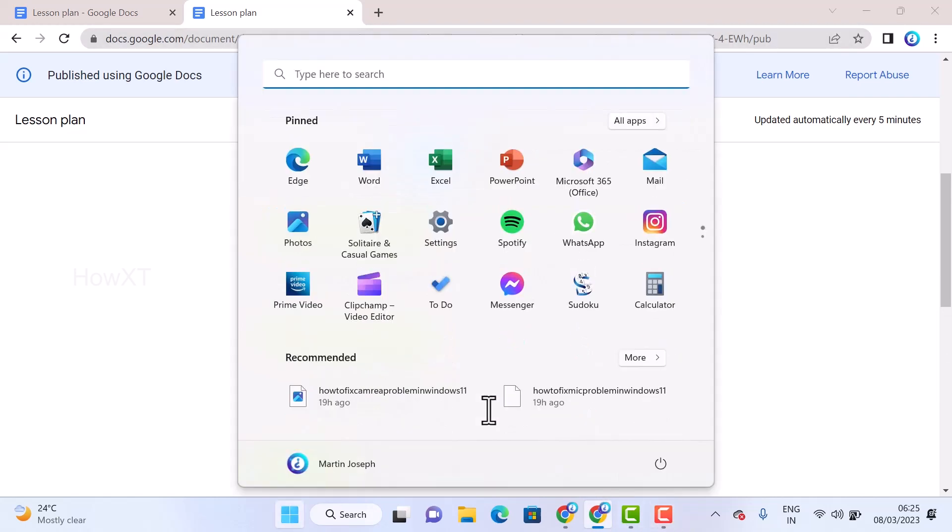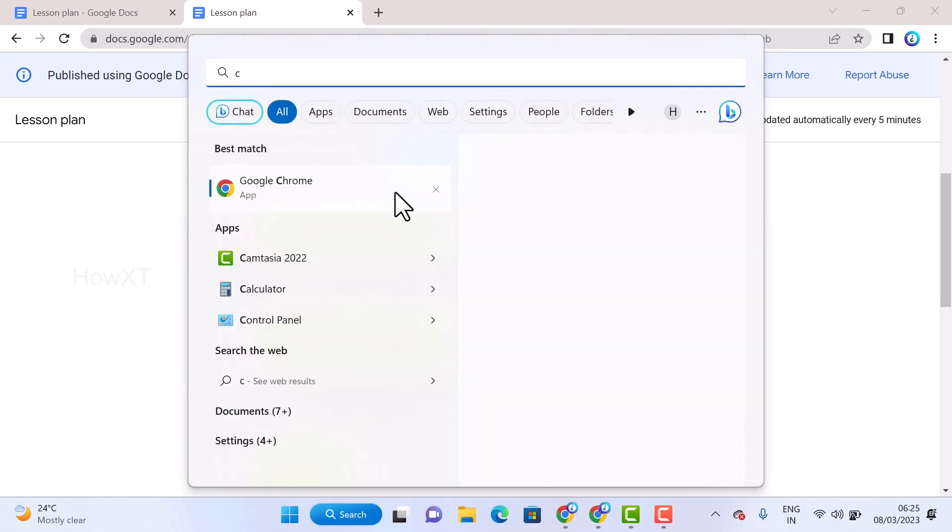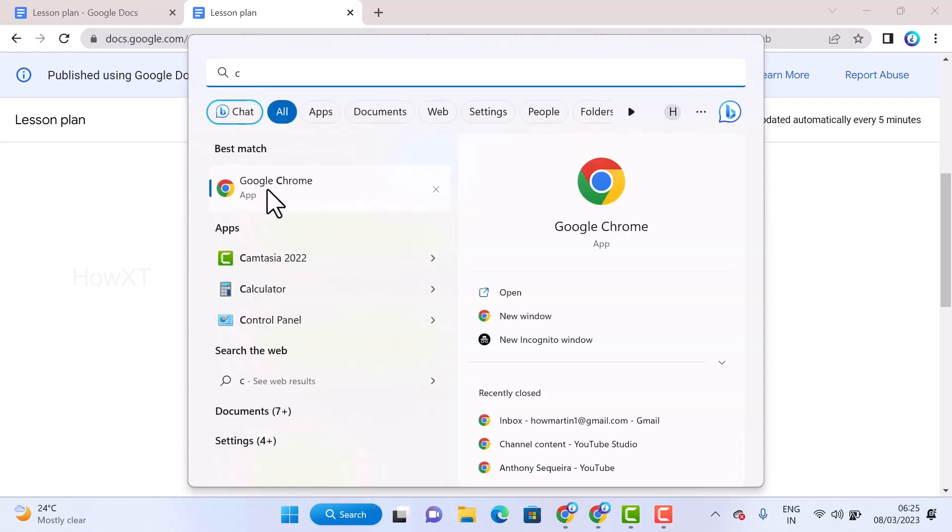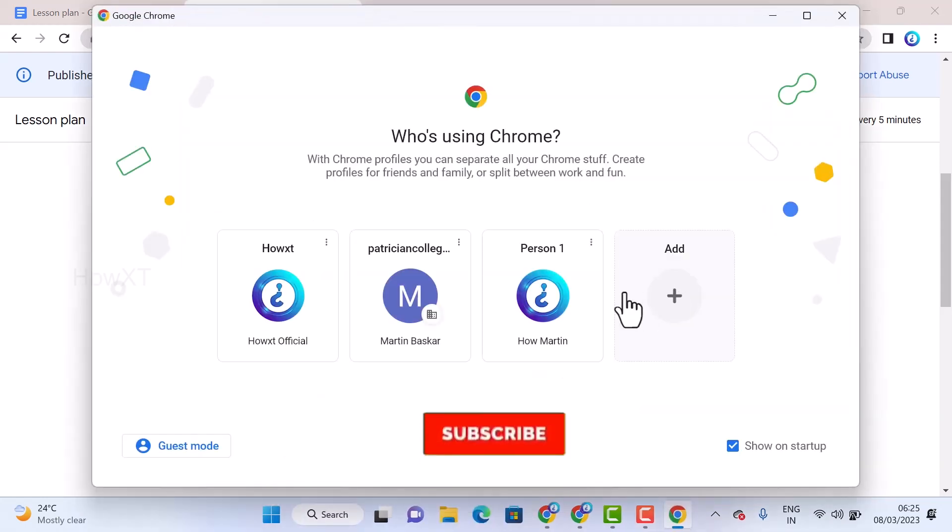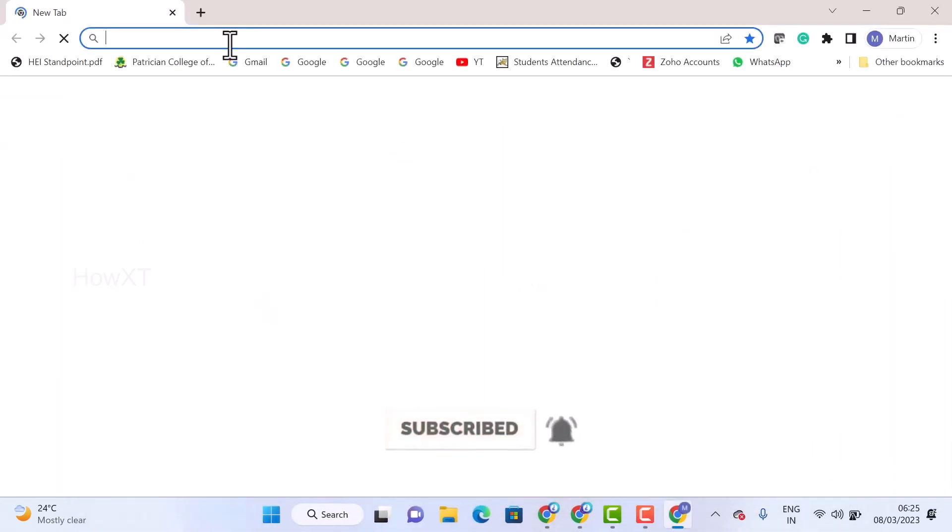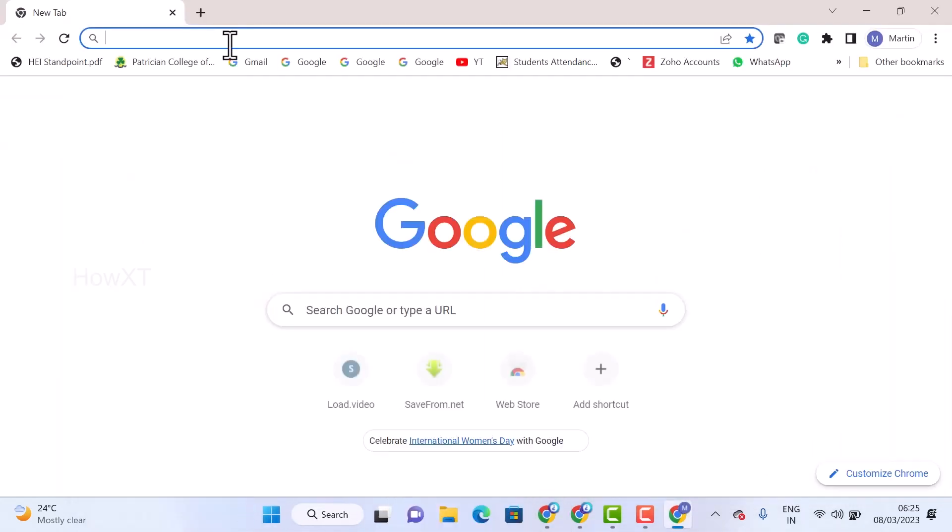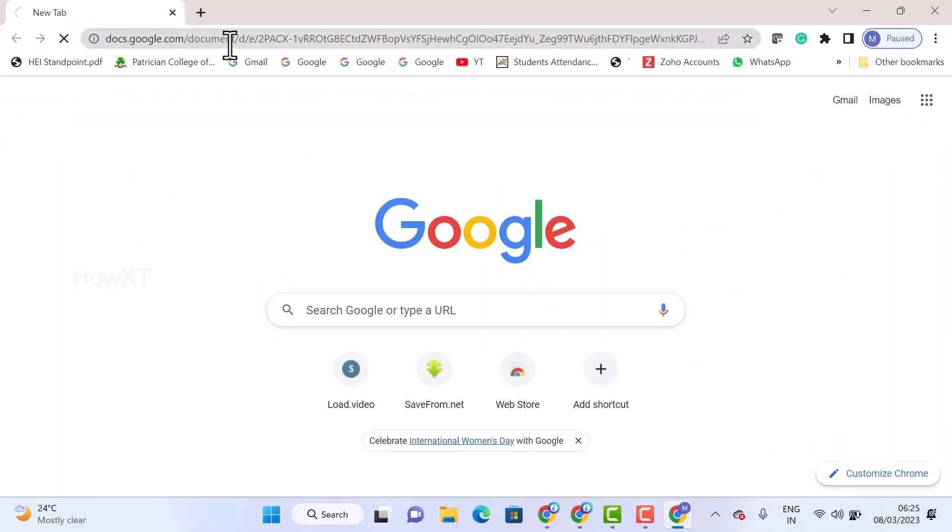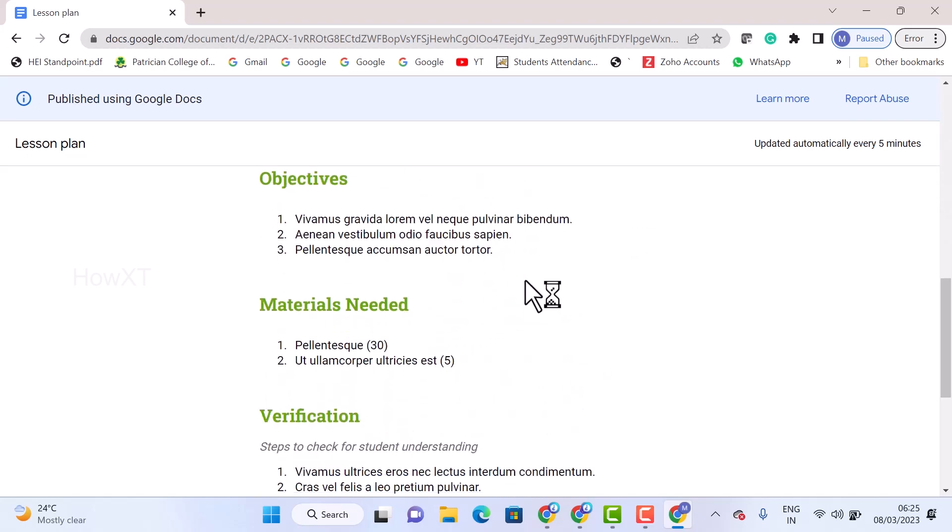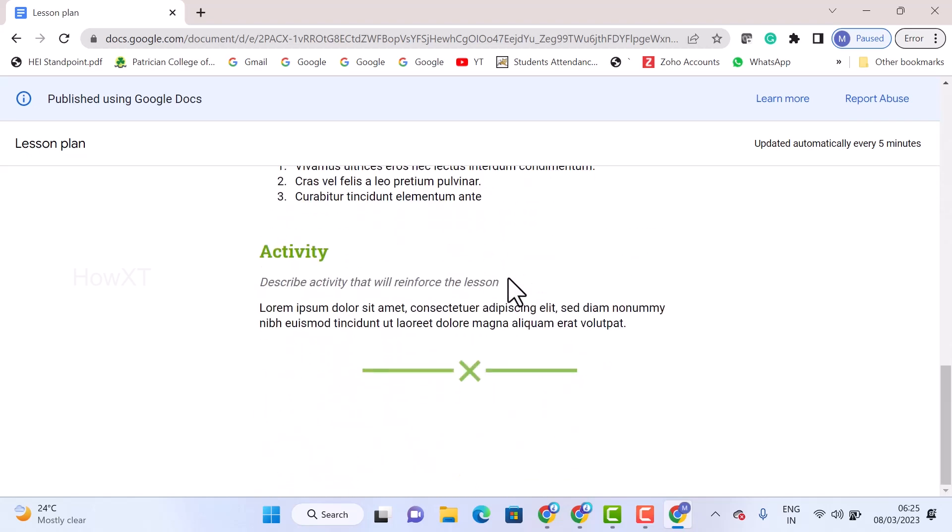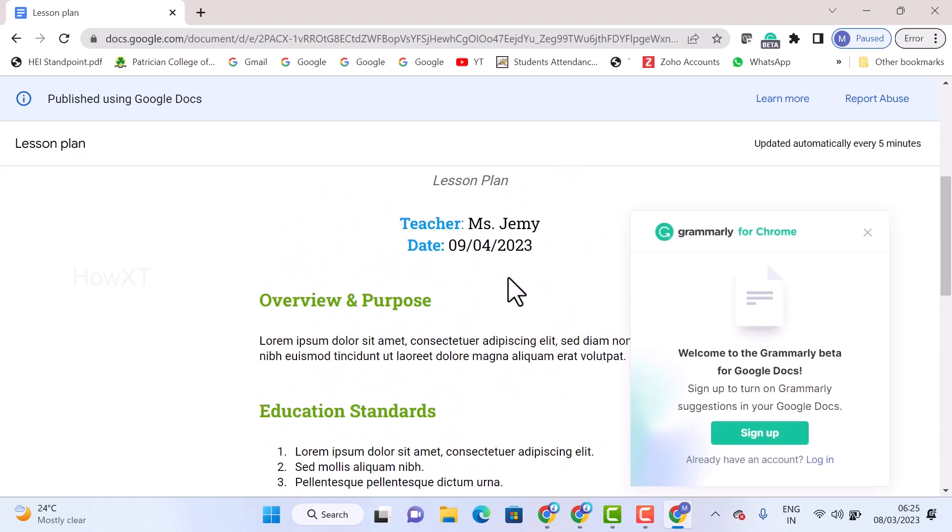For example, I just created some documents. I just want to browse it in Google format. I can log in with my Google account or from my mobile phone, just copy the link and paste it. Whatever you are updating, automatically it will update in your link also.